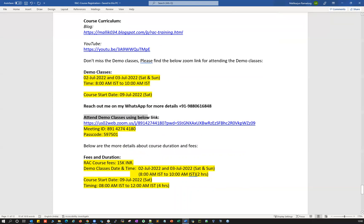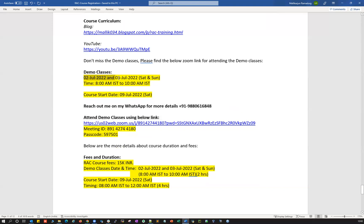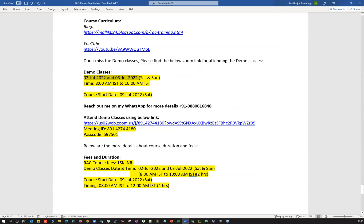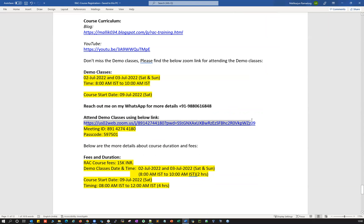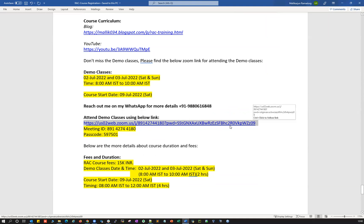An important note: to attend the demo classes on 2nd and 3rd July, Saturday and Sunday, 8am IST to 10am IST, you can use this public Zoom link. You can also join using the meeting ID and passcode shown here.